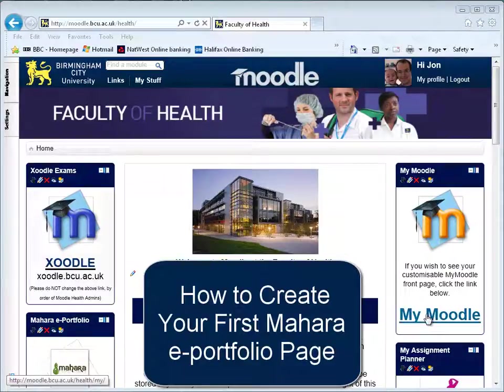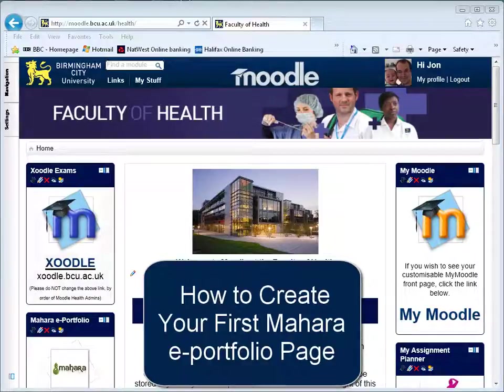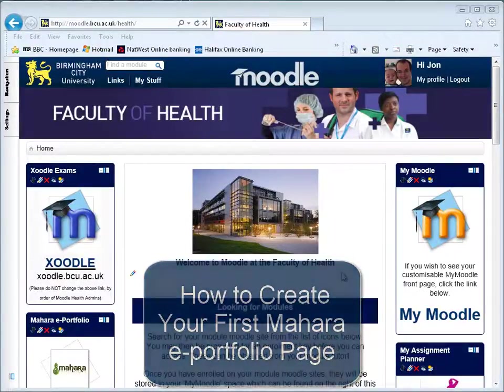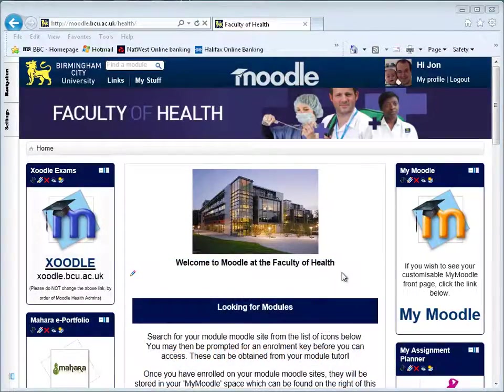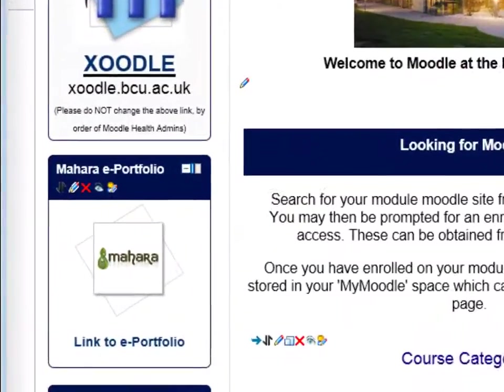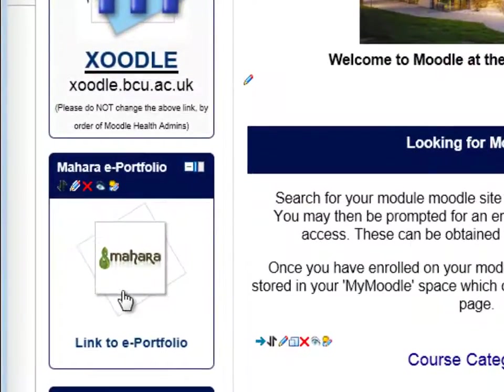Hi there. Within this tutorial I'm going to show you how to create your first ePortfolio page using the Mahara system. First of all you need to navigate to the ePortfolio system and you can find a link within Moodle once you are logged in on the left hand side. Click on this link here and this will take you to the ePortfolio system.